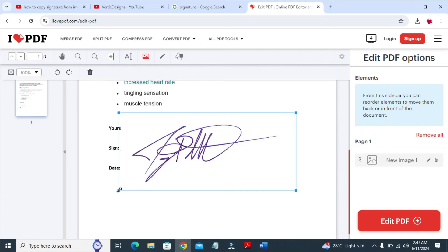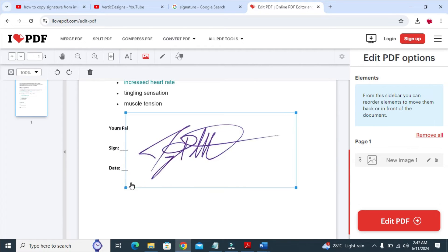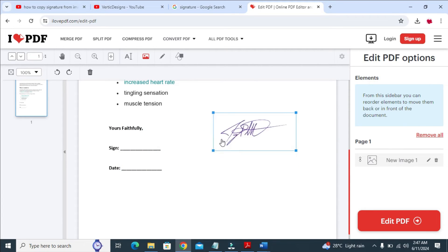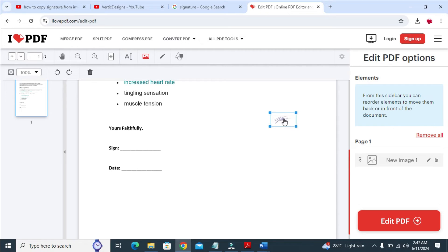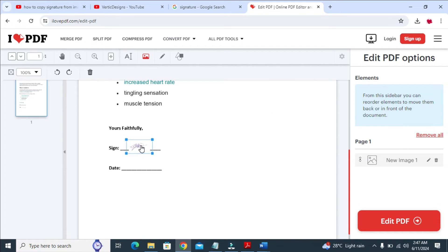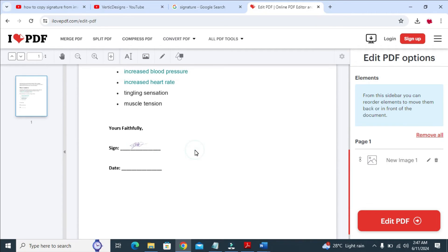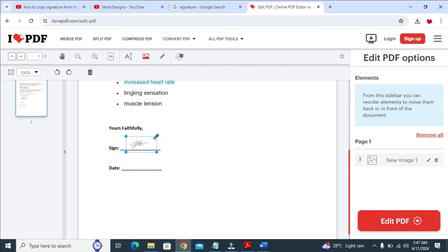So the next thing for you to do is reduce the size of the signature. When done, you can then click and drag it to anywhere you want it to fit. As you can see right here, I've just added the signature right there. You can increase the size if you want, depending on how you want it.